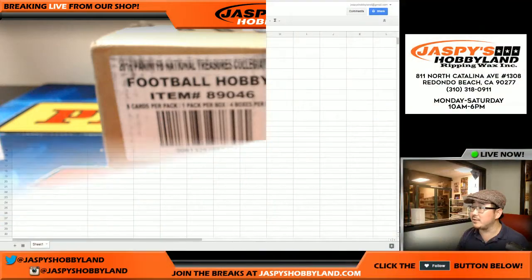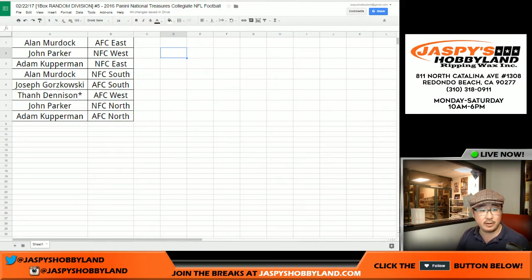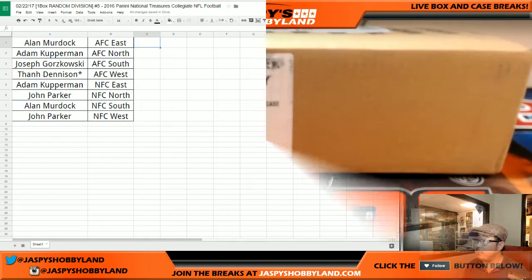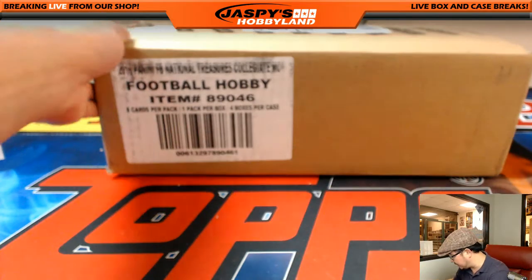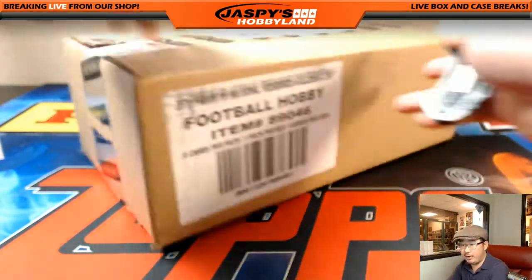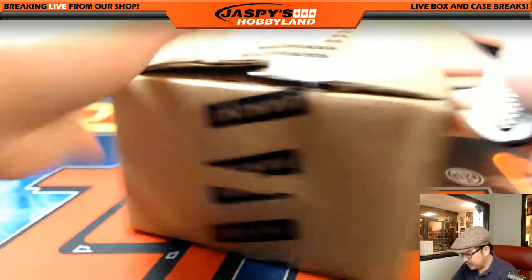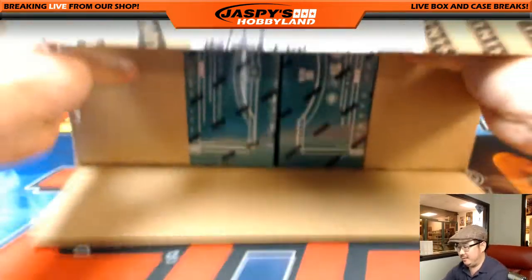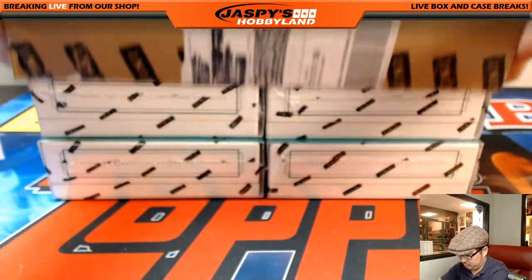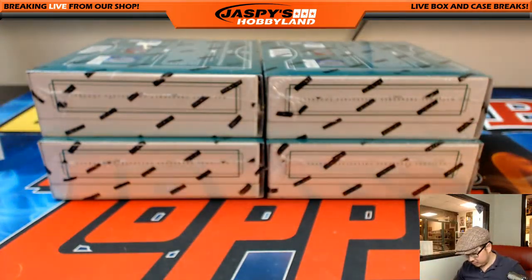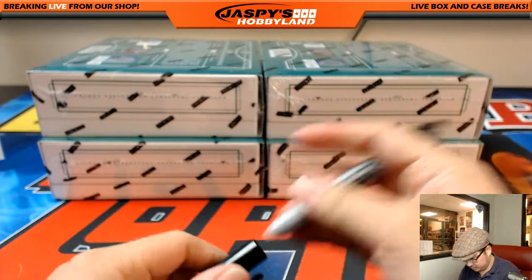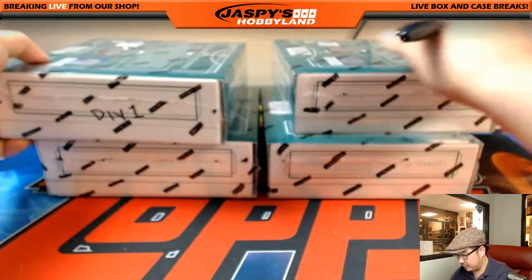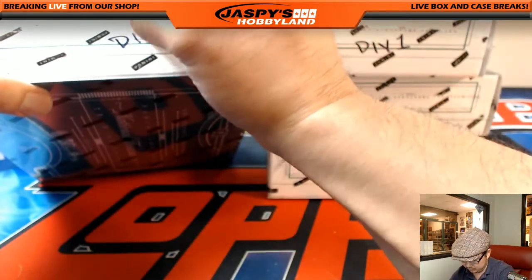Welcome back folks. There were no trades, so that list right there that you saw remains the same. Let me alphabetize this by division. So there it is. Let's pop over here — fresh case. So the divisionals come from a fresh case, obviously separated from the one box. Random team breaks, that is. So we'll mark this Div 1.